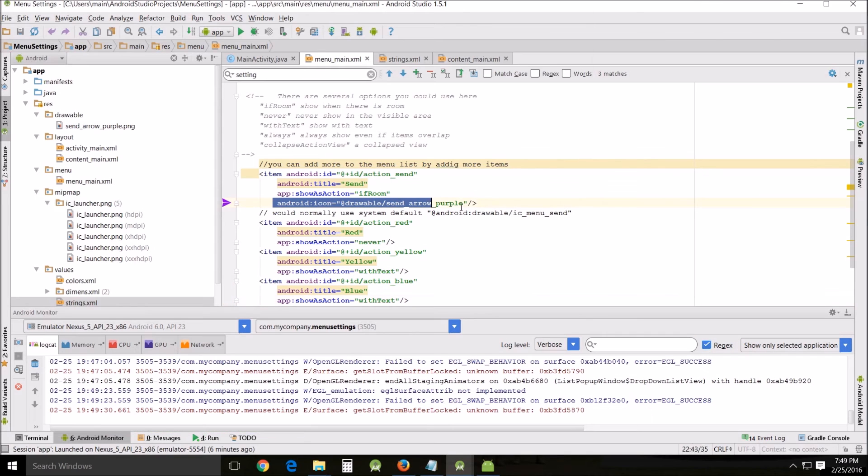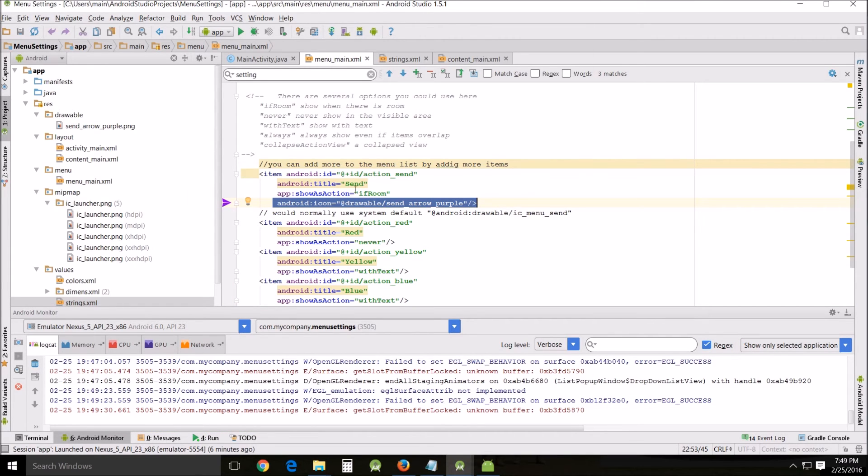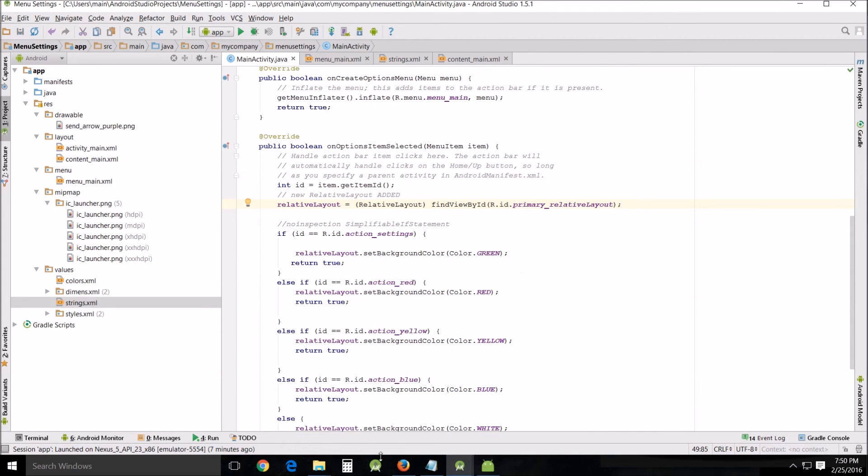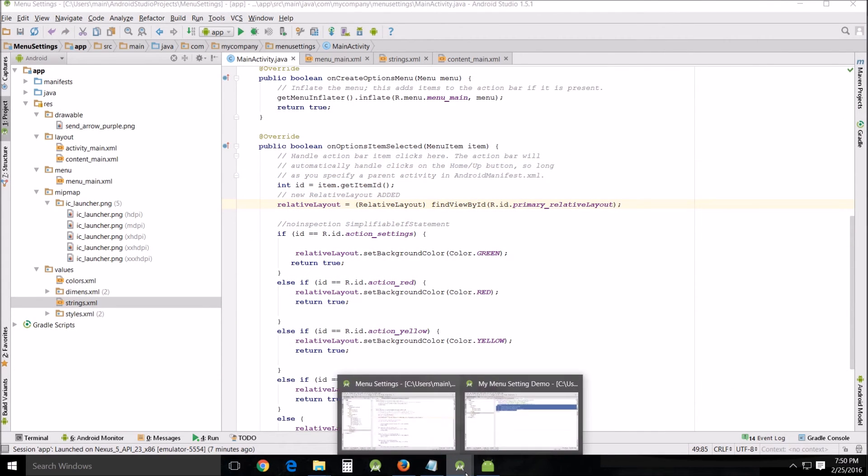On top of that, we have this icon that's overriding the title. Now let's go into the main activity and see some differences.